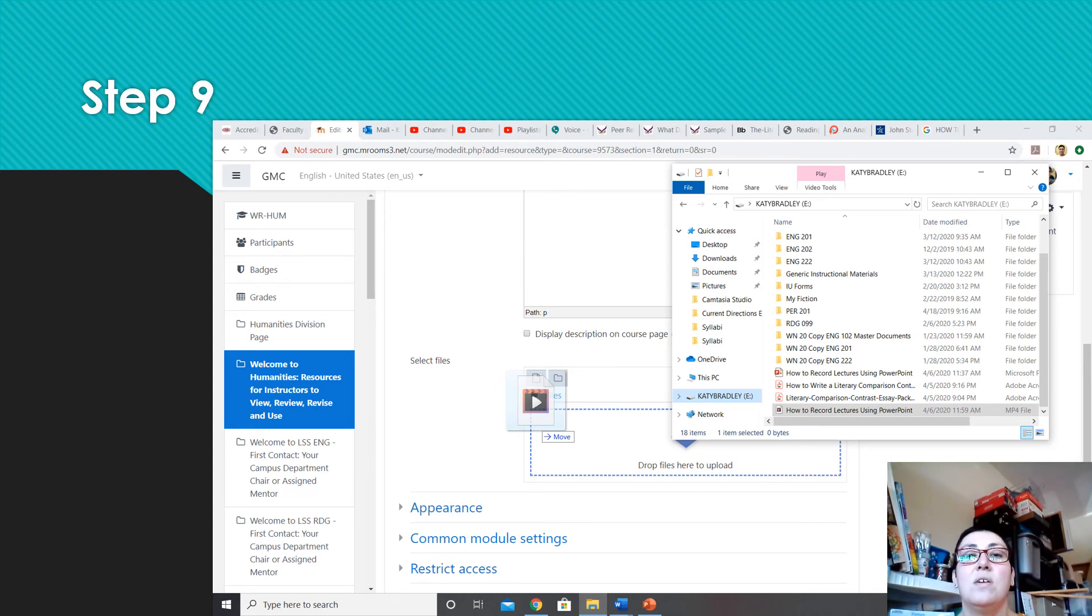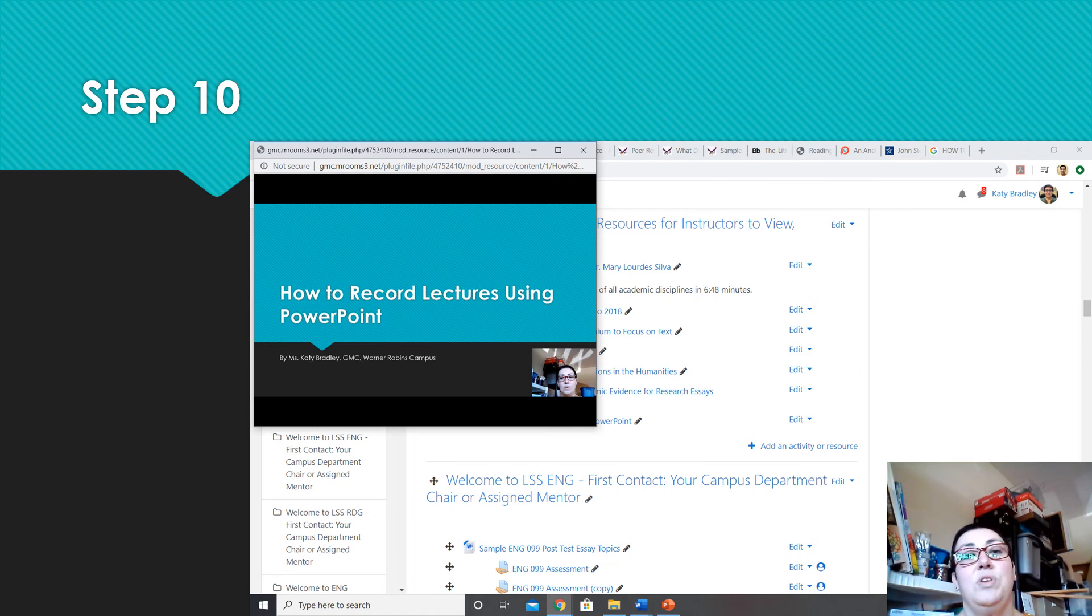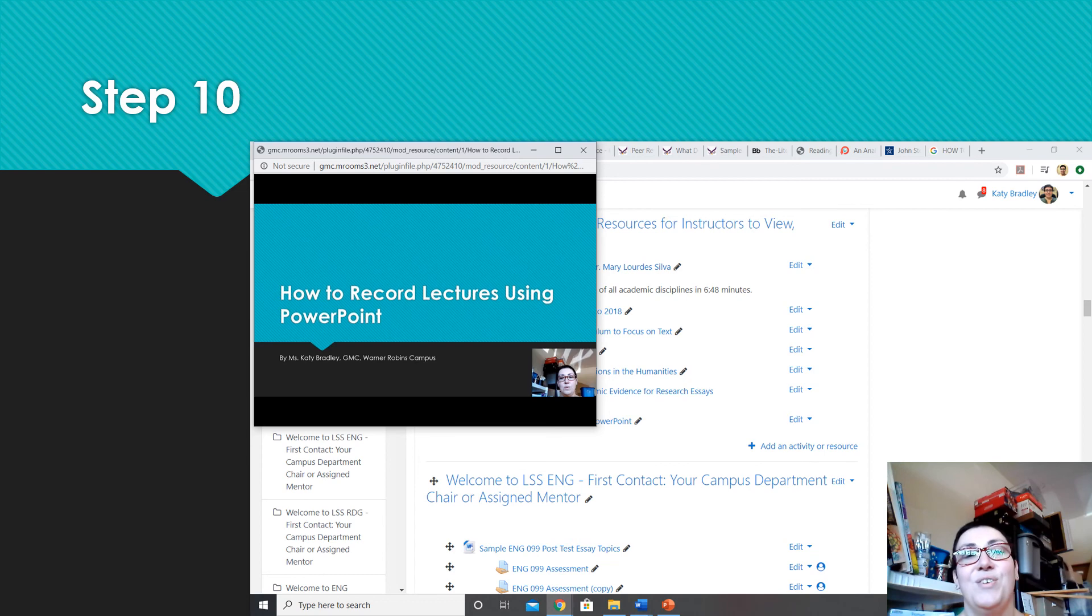From here, click on the file to confirm it uploaded and preview it. Step ten. When you click on the file in Moodle, it should load in a new window and start playing. Congratulations.